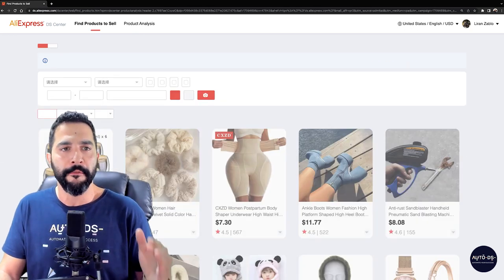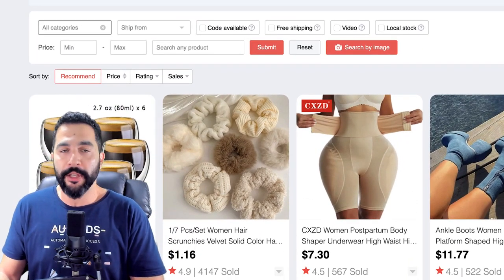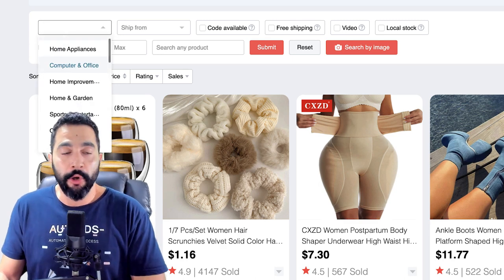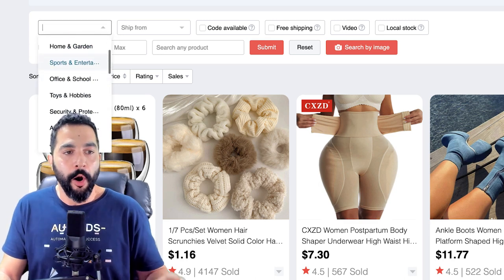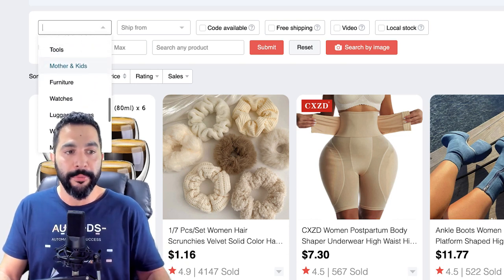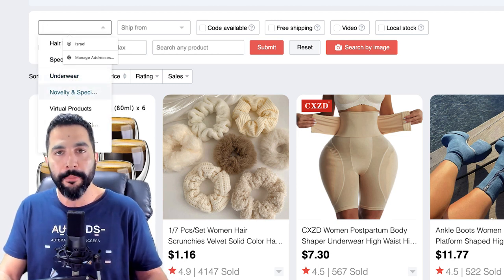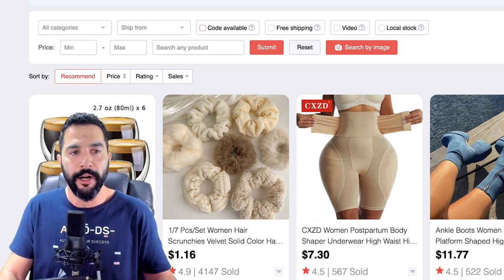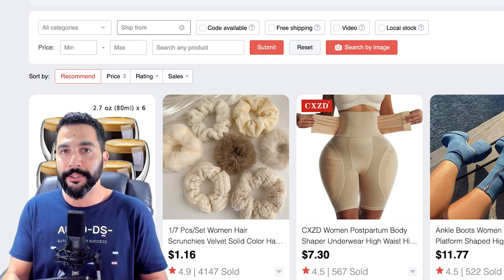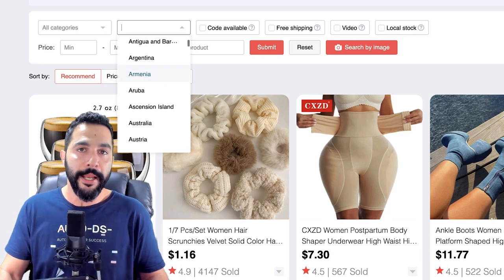Let's keep it simple and see what options we have under Find Products to Sell. First, choose whatever category you're interested in — Computer and Office, Home Improvement, Home and Garden. All of the categories here are dropshipping-friendly, so you don't have to worry about whether a product is dropshippable. Then you've got your Ship From option — if you want fast shipping times, ship from the same place that you want to ship to.